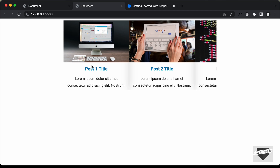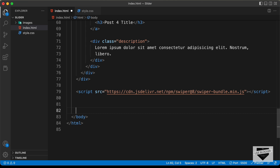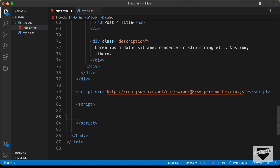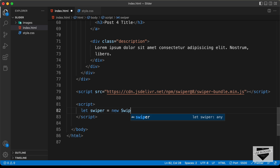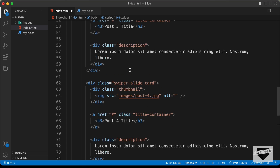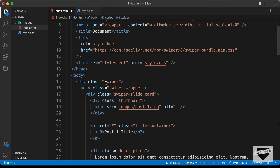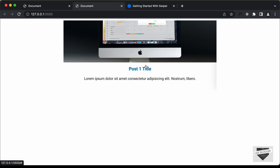Let's save this and go back to our design to see how it looks. Now we need to initialize the Swiper.js library. Let's create a script tag and add the JavaScript. We create a variable called 'swiper' and set it to a new Swiper instance. In parentheses, we type the class name of the container element — dot swiper. If we go back to our website, we can already see the slider and slide through to the next slides.